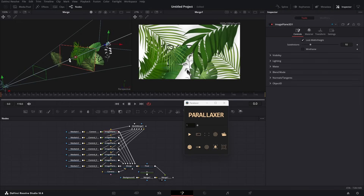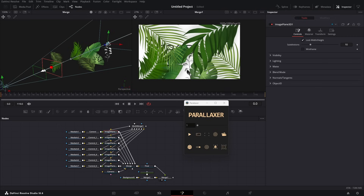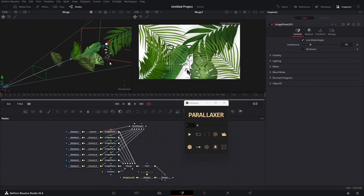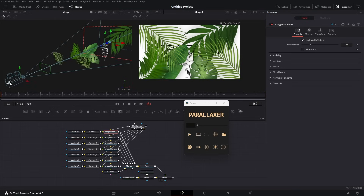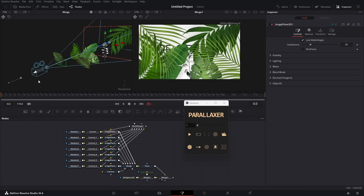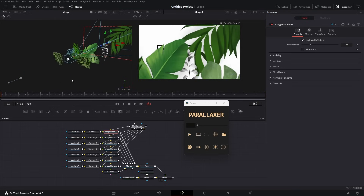The best part of this plugin is that it always fits the viewer when you move objects in the Z axis, so you can manage the image plane without worrying about scaling. As you can see, I'm moving the object but it's not scaling in the viewer. Now if I move the camera, it's working perfectly.